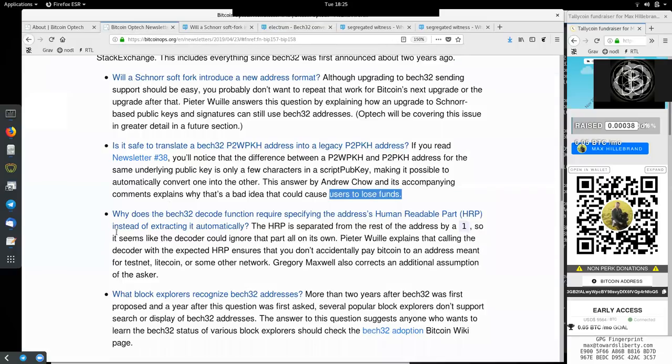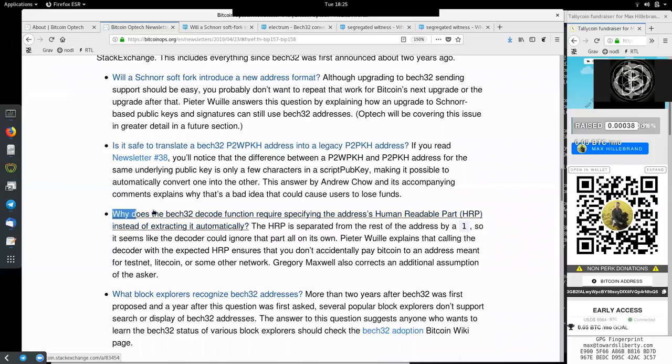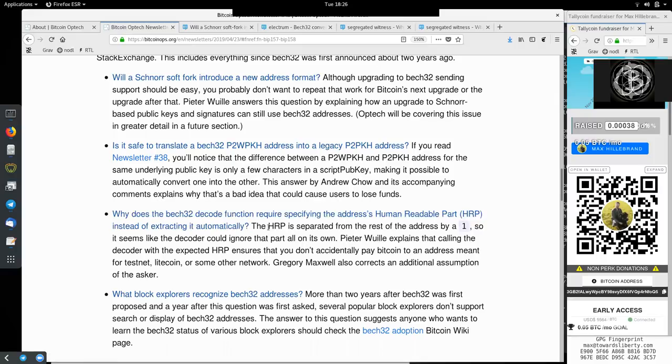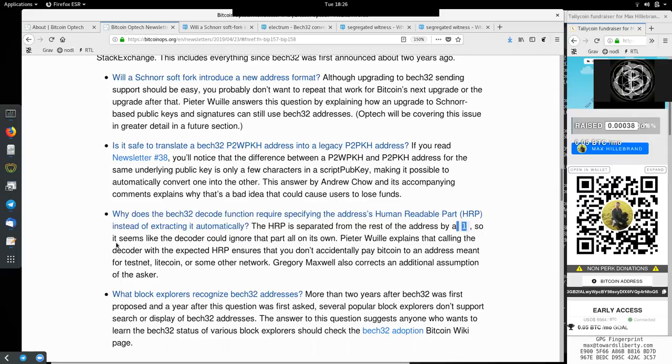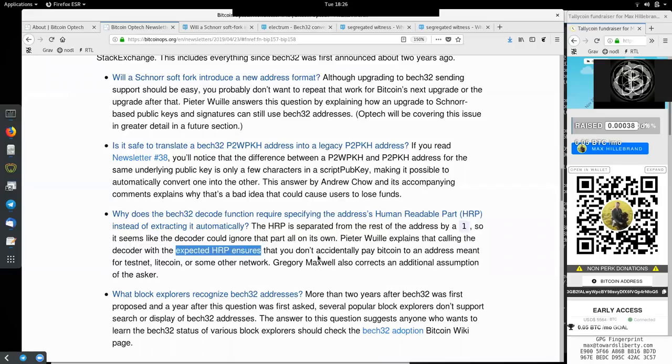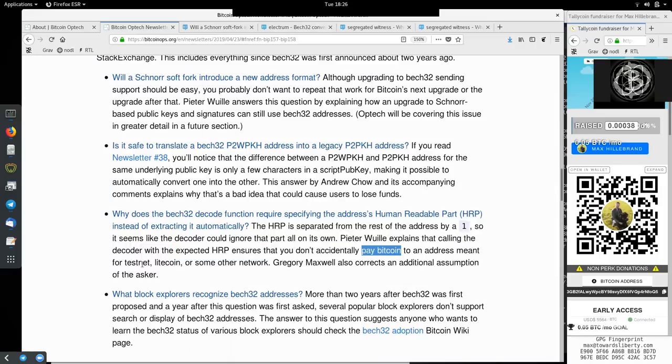Jumping back into the newsletter. Question 3. Why does the Bech32 decode function require specifying the address's human-readable part, HRP, instead of extracting it automatically? The HRP is separated from the rest of the address by a 1, so it seems like the decoder could ignore that part all on its own. Peter Woolley explains that calling the decoder with the accepted HRP ensures that you do not accidentally pay Bitcoin to an address meant for testnet, litecoin, or some other shitcoin. Gregory Maxwell also corrects an additional assumption of the asker.